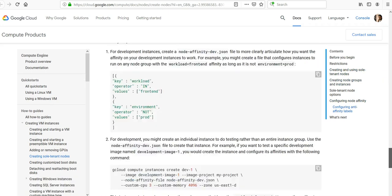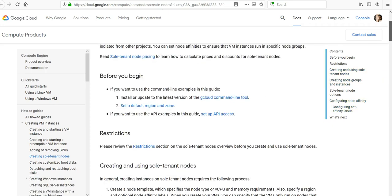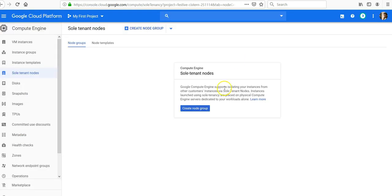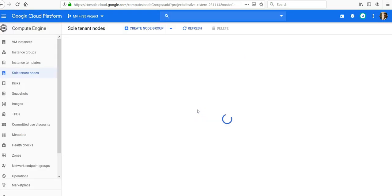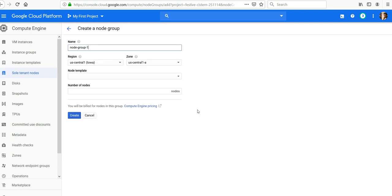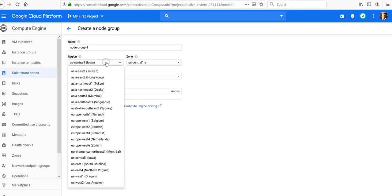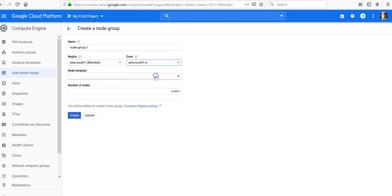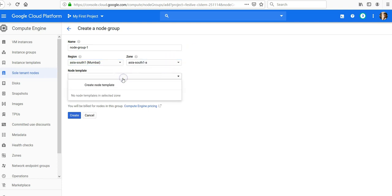We come back. We click on create node group. I'll keep it node group one. Let's see if you can choose Asia South One Mumbai. I will choose zone 1A. Node template, create a node template. So when you create an instance group, you create an instance template.